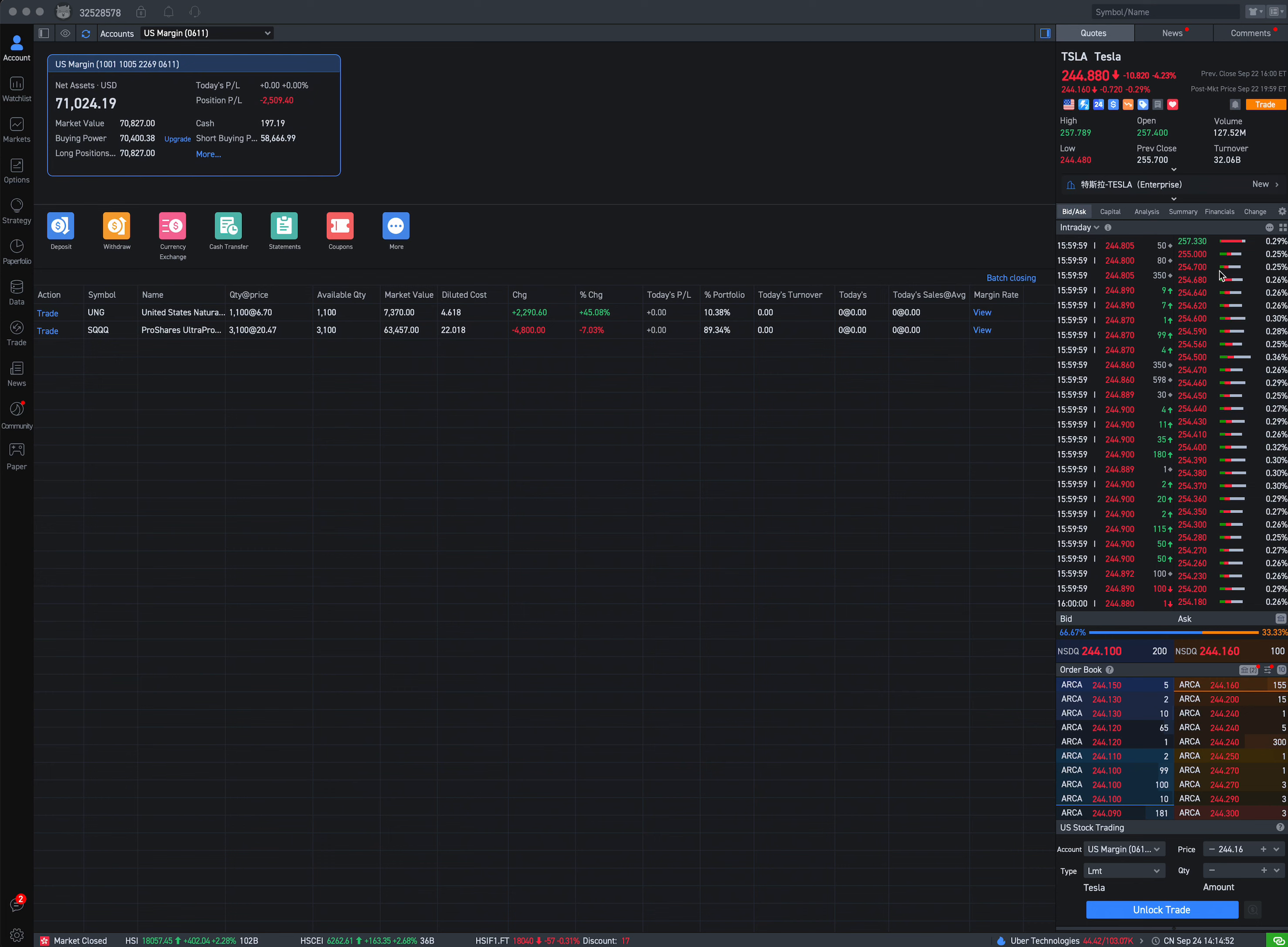Today we're going to be talking about the recent market news. In the past three days, we have seen that over 10 central banks in the world have released its monetary policy solutions.